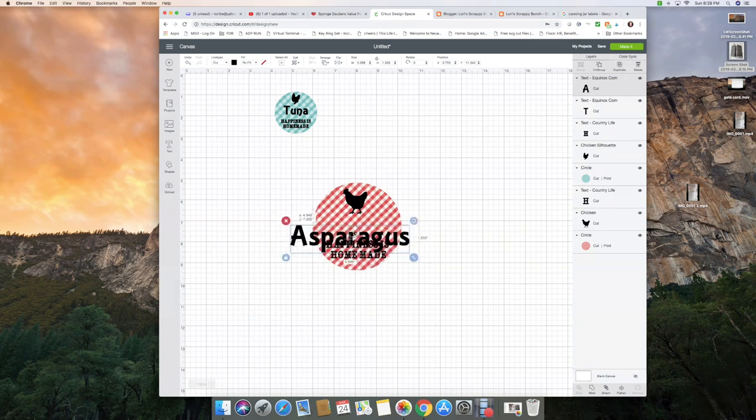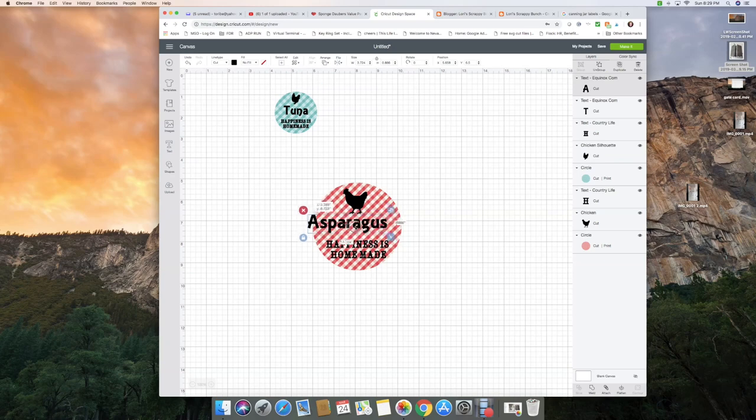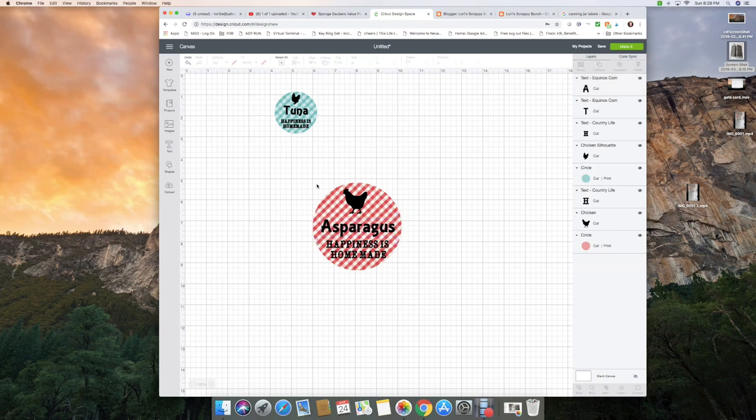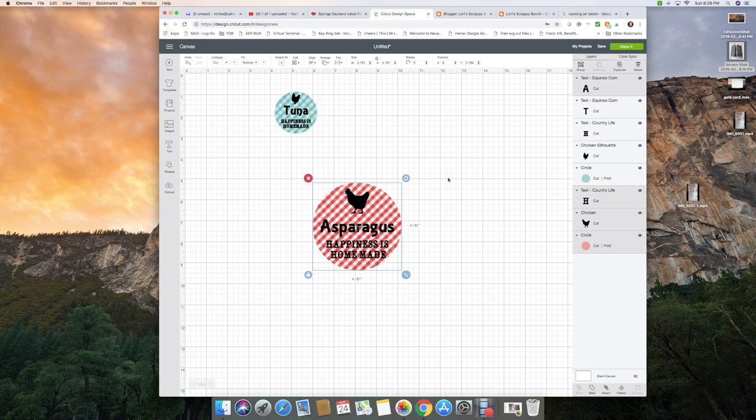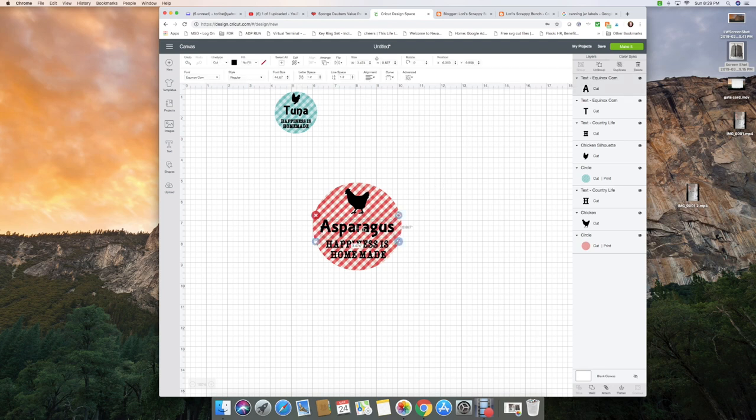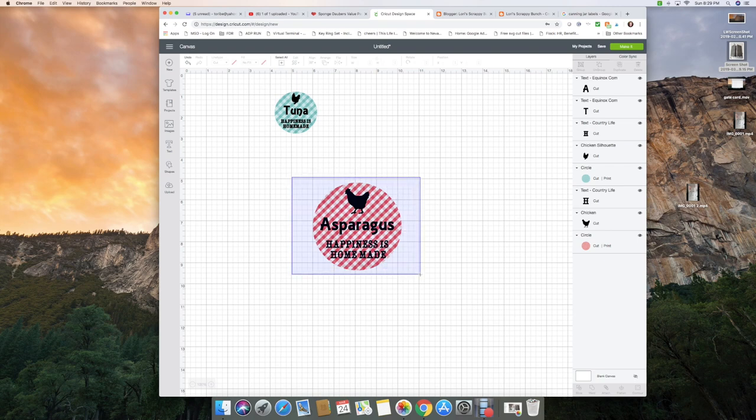And Aunt Patsy, if you're watching, love your asparagus recipe. I will be making more as soon as I can get some. I'm going to align these. I'm going to move that up just a little bit maybe. Okay, so now I need this one to be two and a half inches.